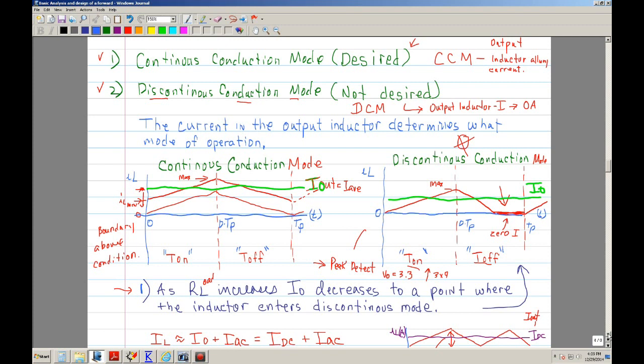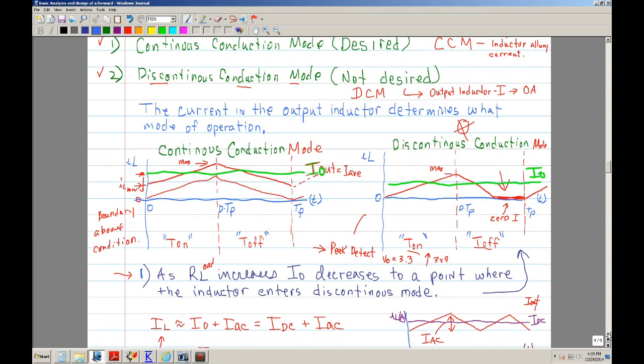Basically, in the Continuous Conduction Mode, you always have current through the inductor. This is very important, because if your inductor current goes to zero, then you're operating in Discontinuous Mode, and you start peak detecting—a phenomenon where it doesn't work very well.